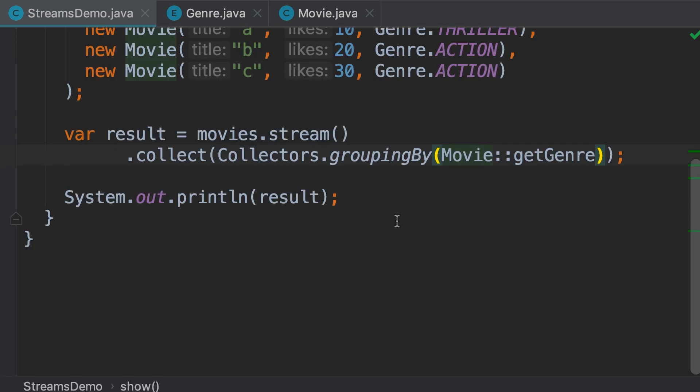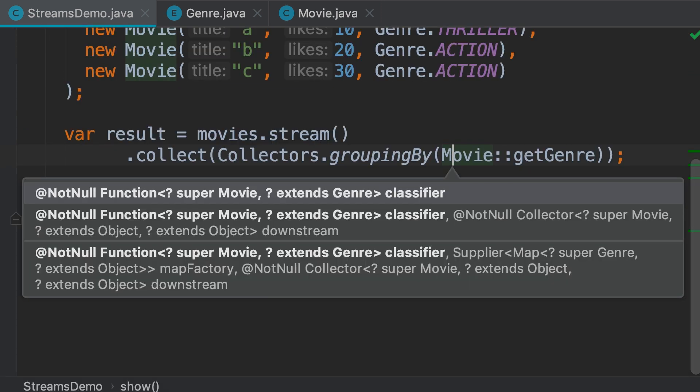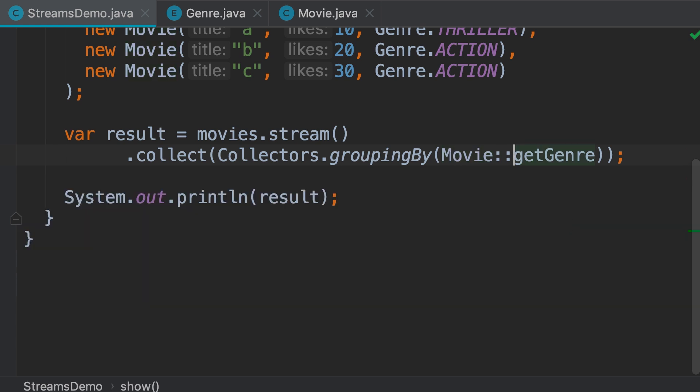Now, back to our grouping by method. Look at the second version. Here we can pass a classifier and a collector. So, all the collectors you learned about in the last video, we can use them here. Let me show you.